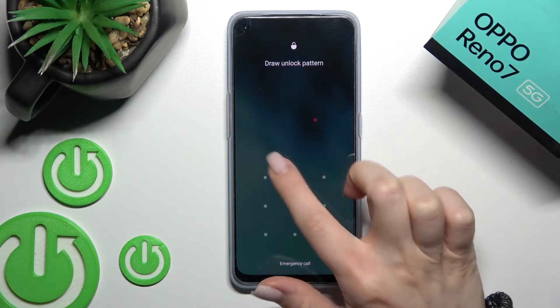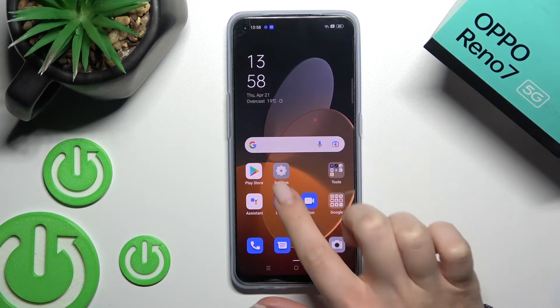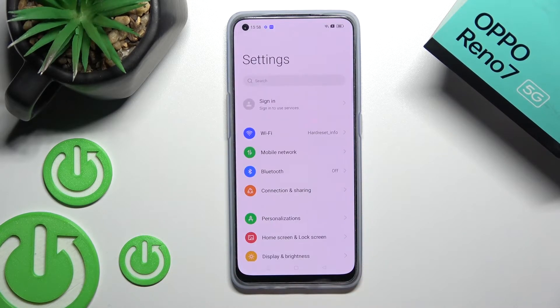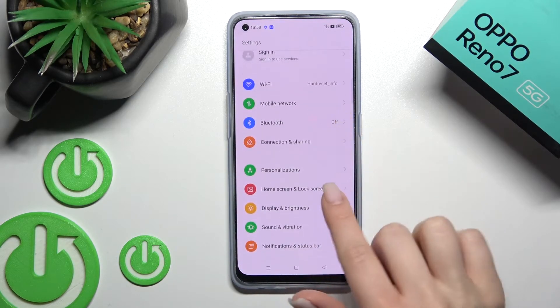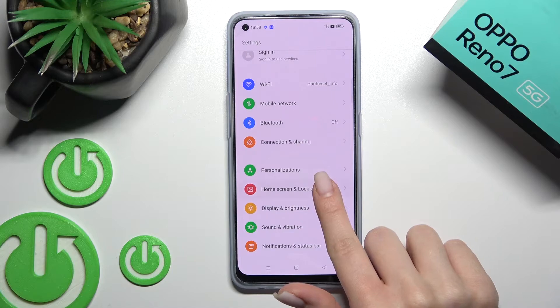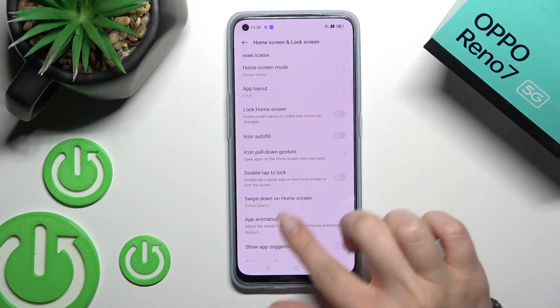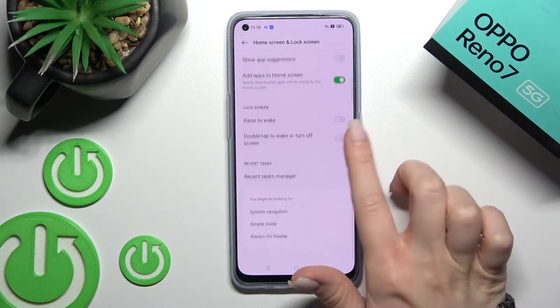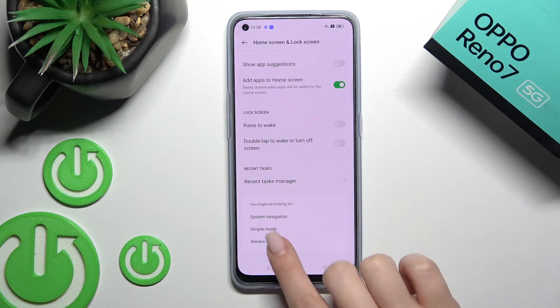First, go into the Settings application. After that, scroll to the Home Screen and Lock Screen section and scroll down to Always On Display.